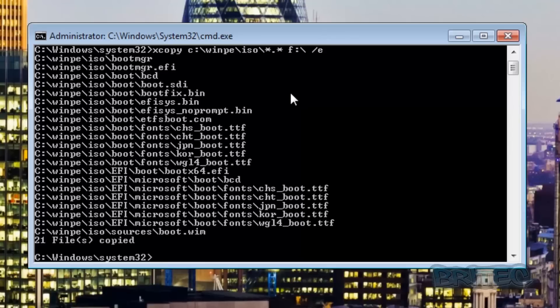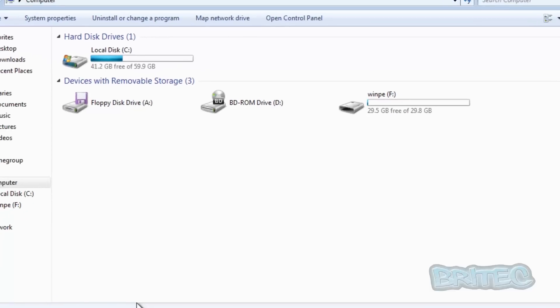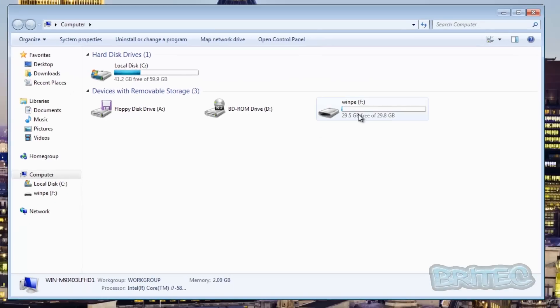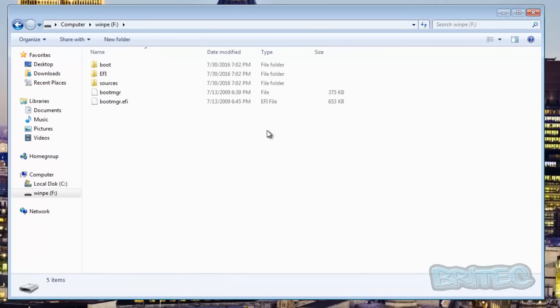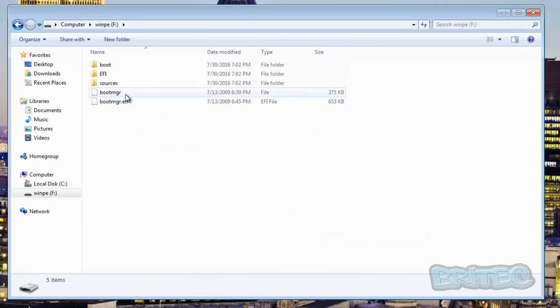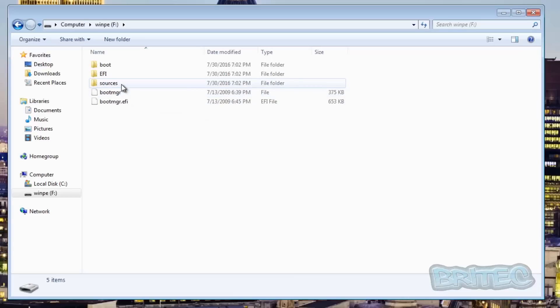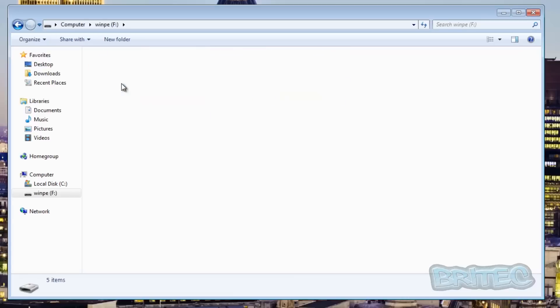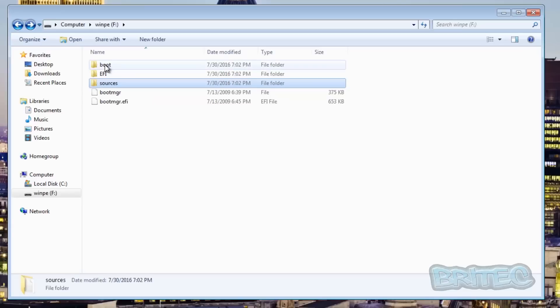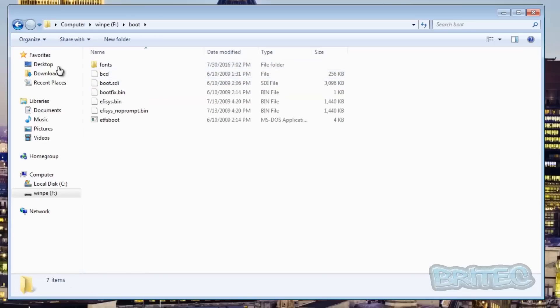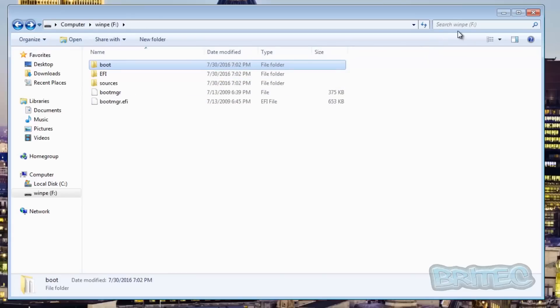You can also manually copy these across by using the copy and paste command by going to the directory where they're stored. As you can see all them files are now on our flash drive but you can copy those from the directory by using the copy and paste command if you want to do that.